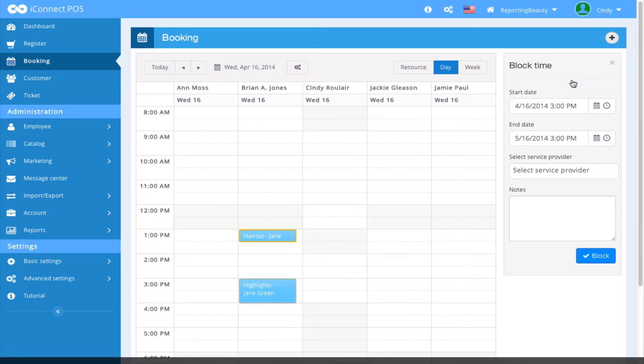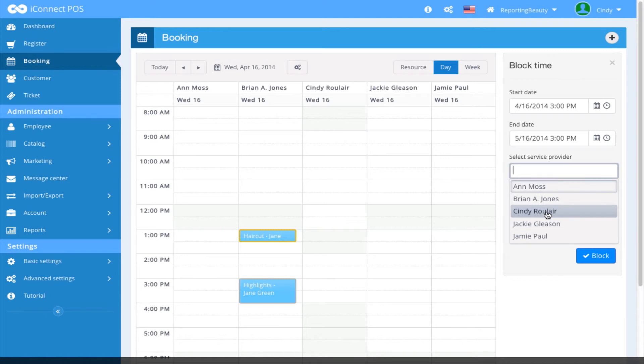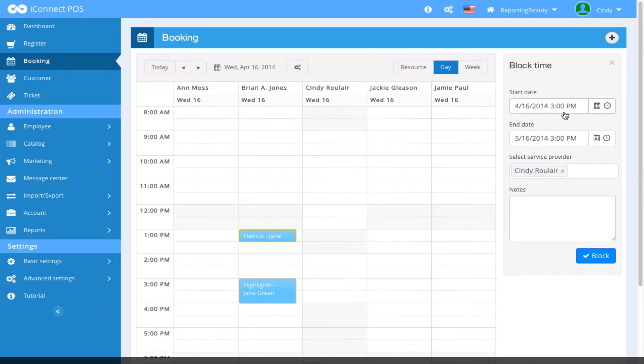In this case, I would like to block out some time for a specific service provider. So I'm going to block out time for Cindy Brouillard. And I'm just going to block out time for her today, so I'm going to leave today's date as is.